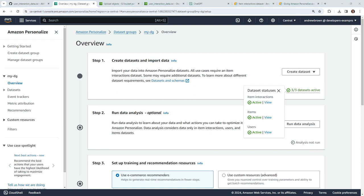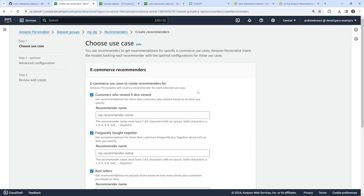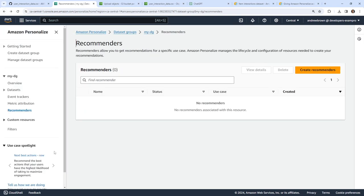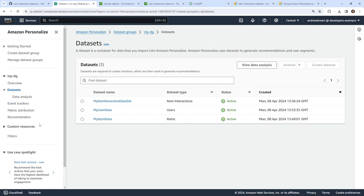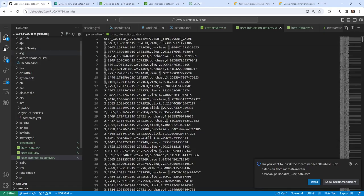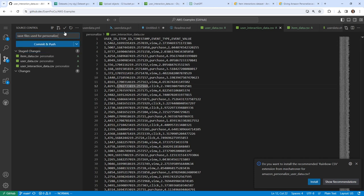Recommenders allow you to get recommendations for specific use cases. There's a lot of functionality in this thing and I just want to keep it really simple — I just want to query the data. What we'll do is go back to our repository and actually have to open this up in something that has compute behind it. I'll save the files used for Personalize and make sure we add all those.